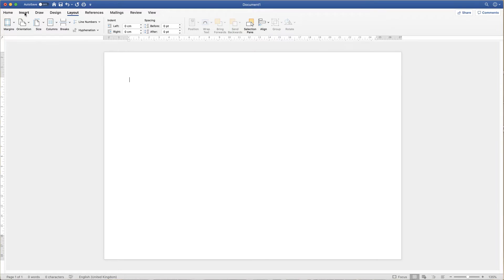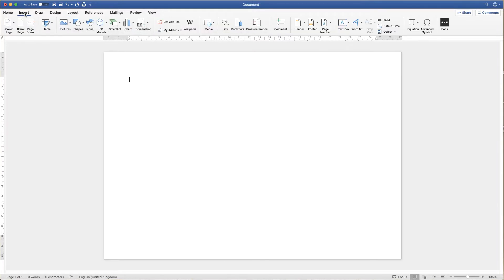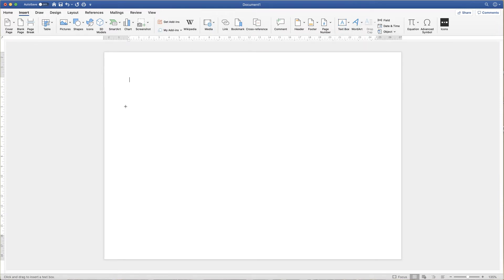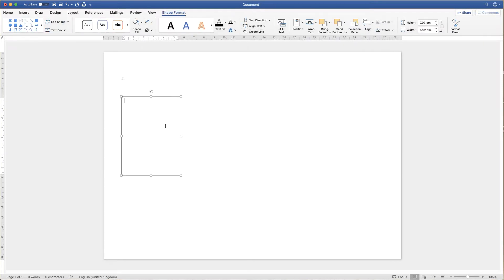Now I'm going to go up to the insert tab and go along here to textbox, click on the dropdown and click draw textbox. Then I'm just going to quickly draw a textbox — it doesn't matter what size to begin with because we can obviously fully customise it.